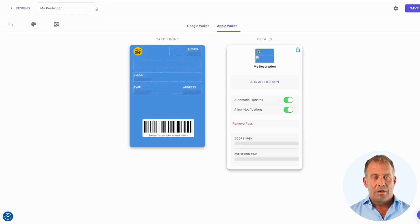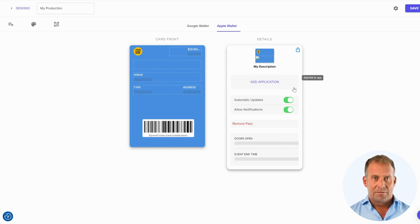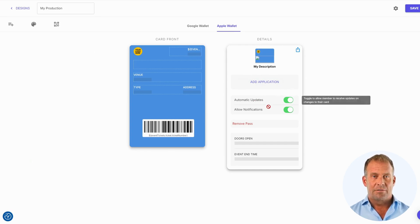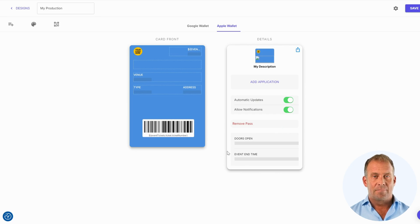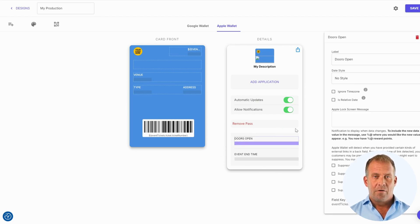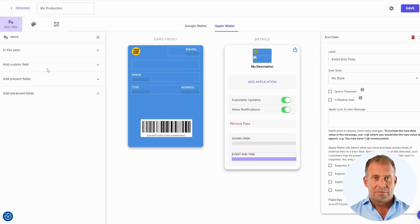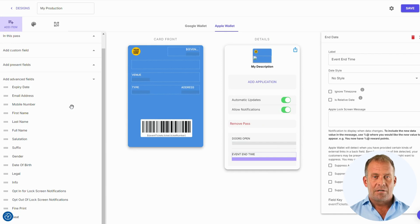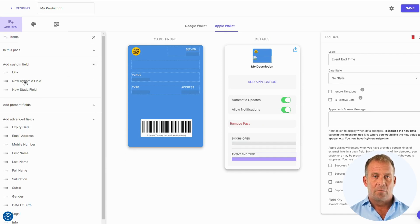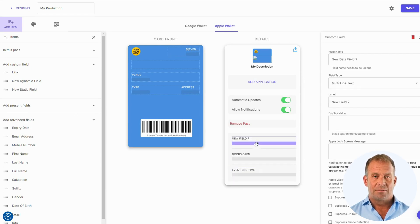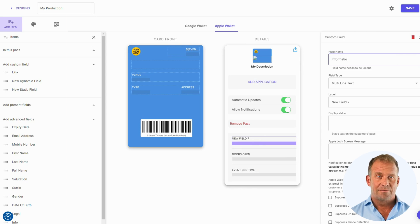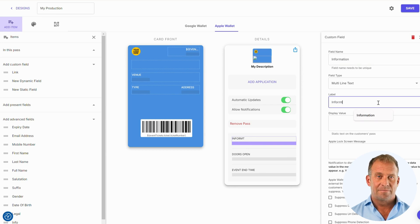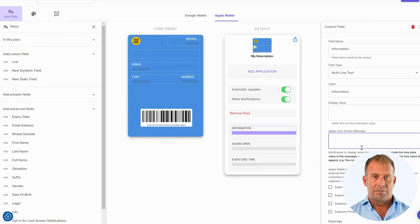We will now take a look at the details section. Here is where you can add application links within the pass and turn on and off automatic updates and notifications. The part below is where you can add content to the back of the digital pass. Currently, we only have details for when doors will open to the event and the event end time. I would like to add an information section where I can add more content and provide links to my website, social media, or a map of the venue my customers are going to.